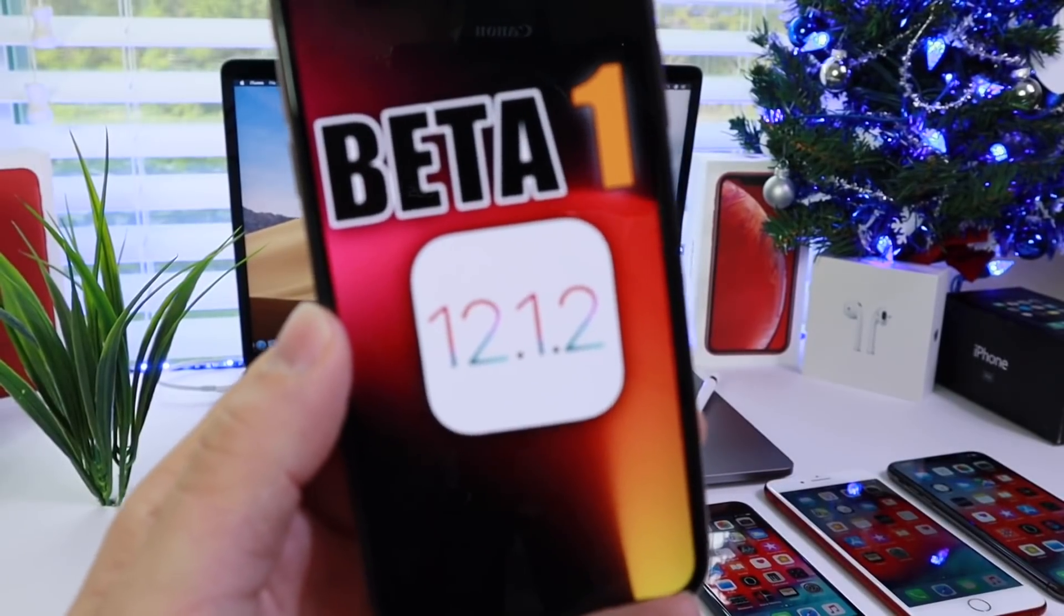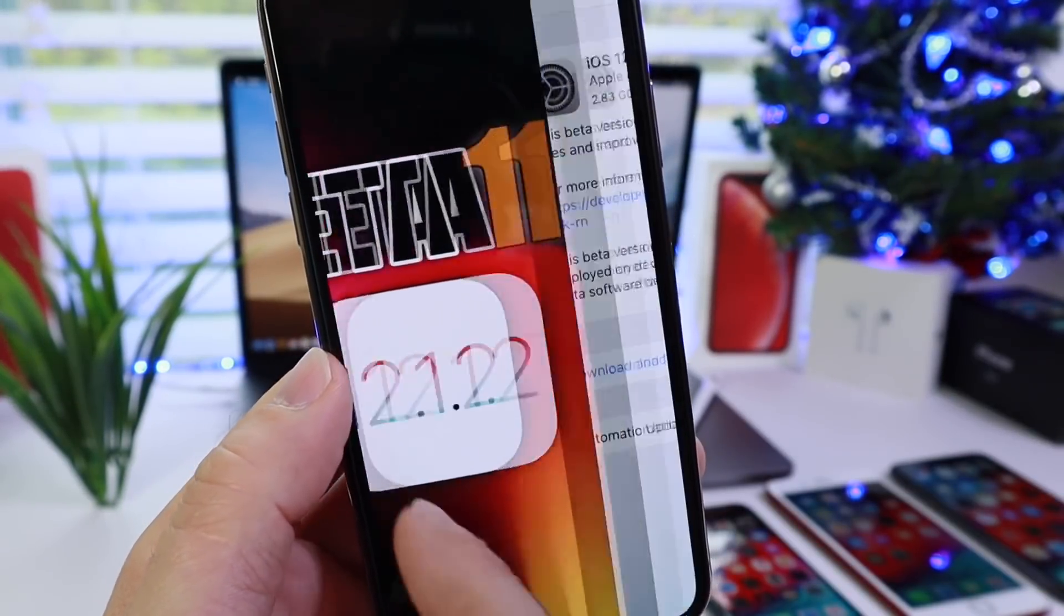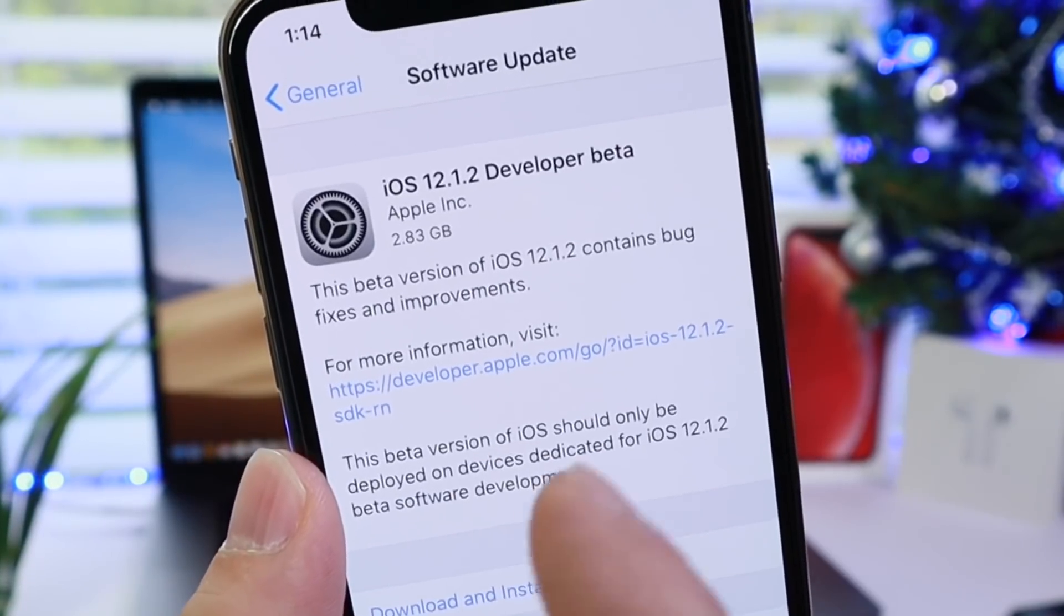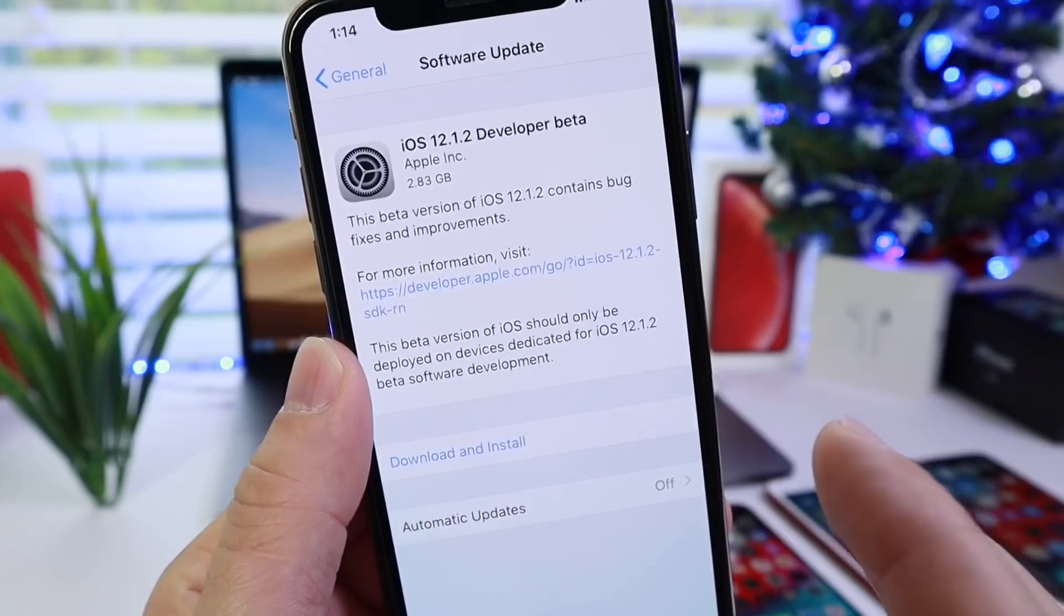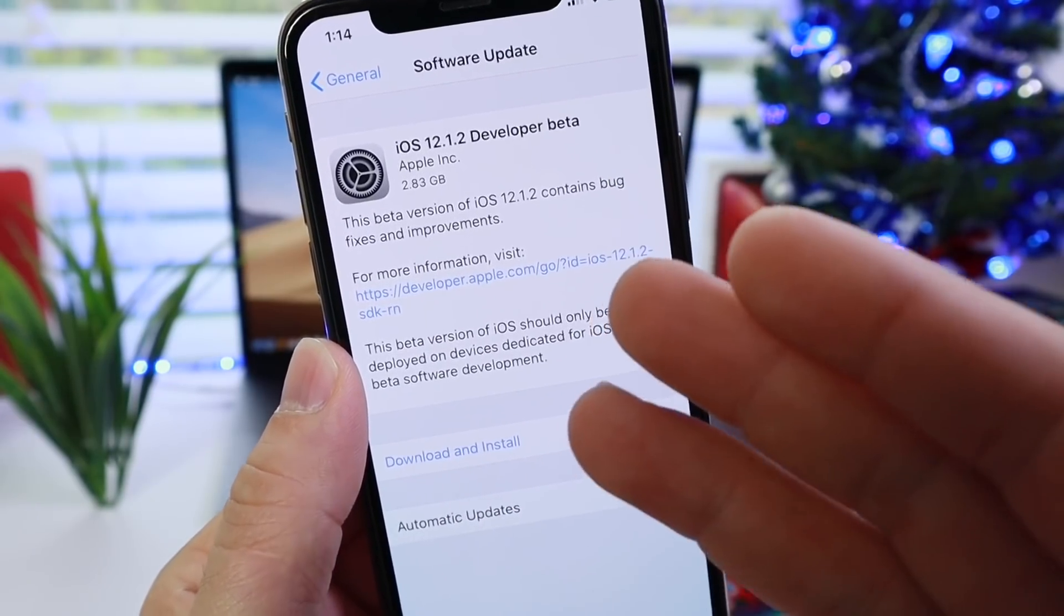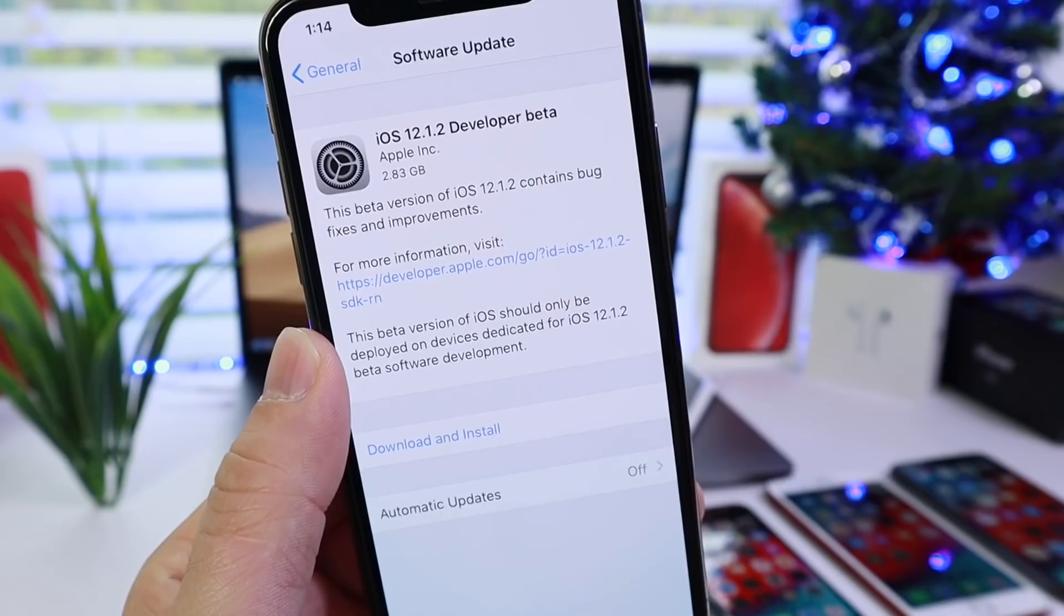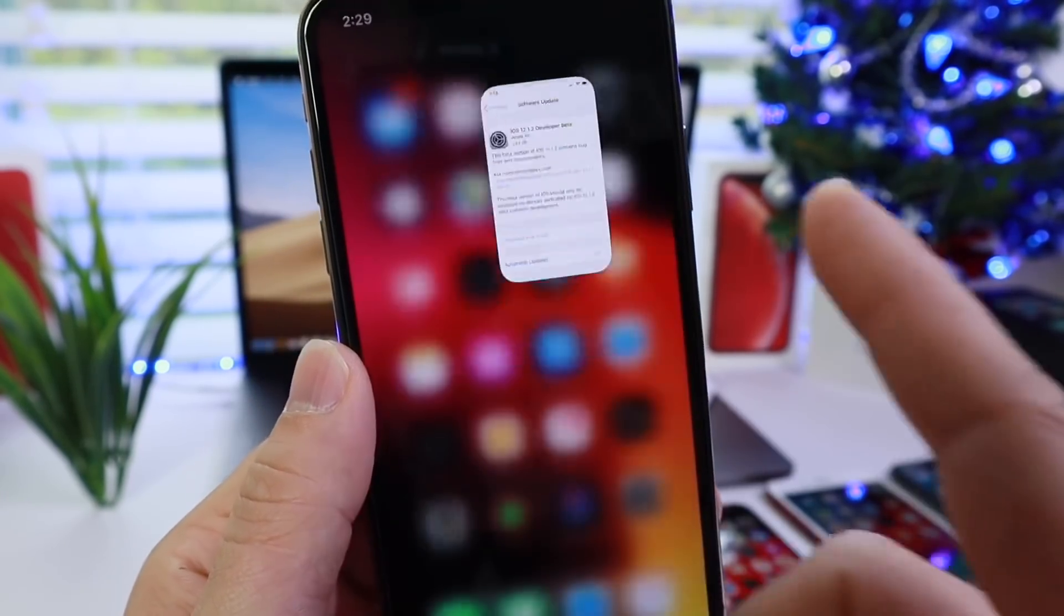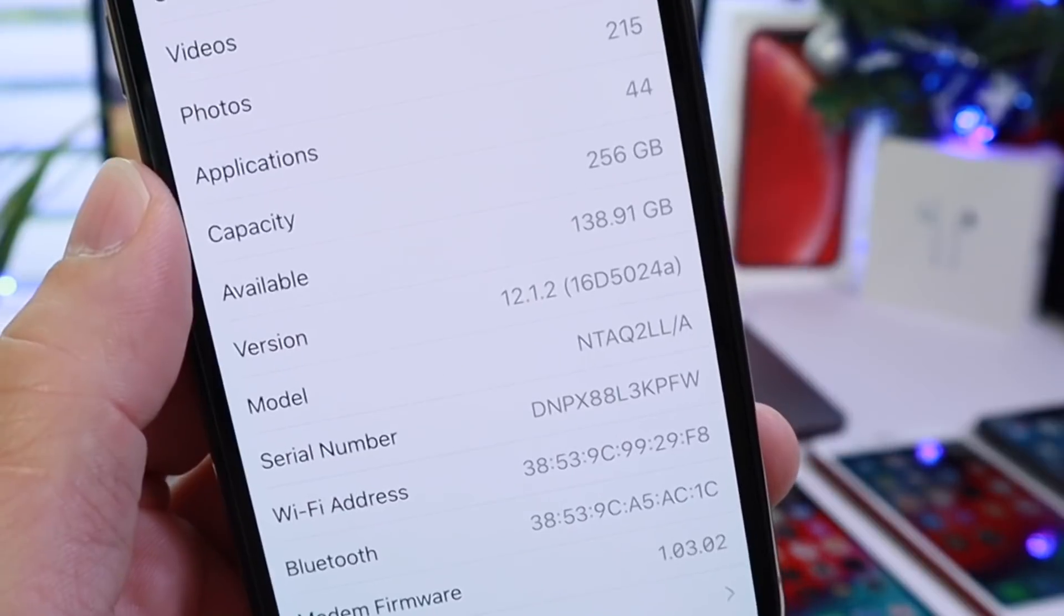The software comes in at approximately 2.83 gigabytes. Now this is not going to be taking away 2 gigabytes of your device, this is pretty much just overriding the entire OS to install the first beta for iOS 12.1.2. Let's go ahead and take a look at the current build number for this beta: 16D5024A.